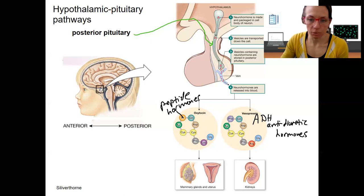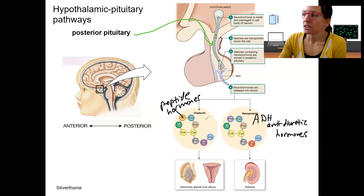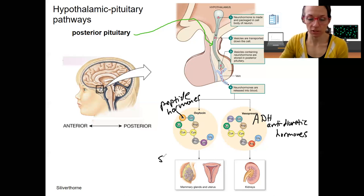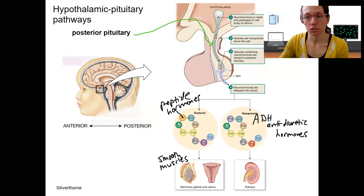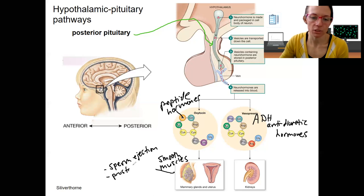The only thing really new here is what they look like and their targets. For oxytocin, it's primarily a female hormone — not completely true, but that's what's typically talked about. It acts on the uterus to cause contractions during childbirth, which you heard about in terms of positive feedback. Same thing with milk letdown — it acts on smooth muscles in these two target organs to cause contraction. It's also going to be involved in sperm ejection during ejaculation and plays some role in the prostate, so it does have roles in males as well.